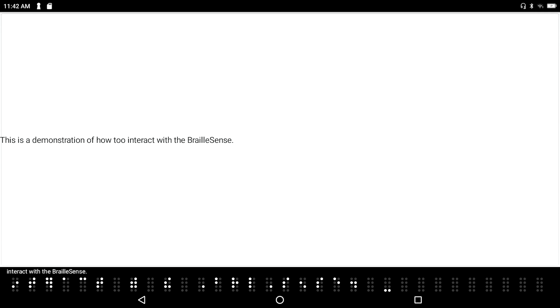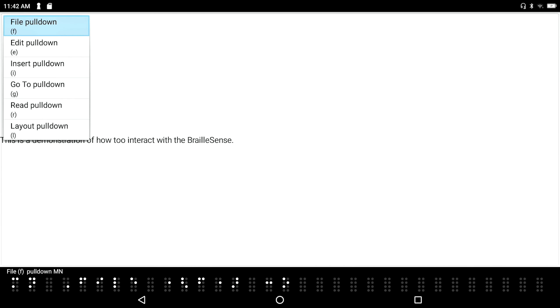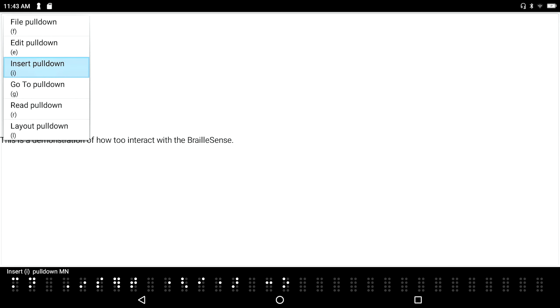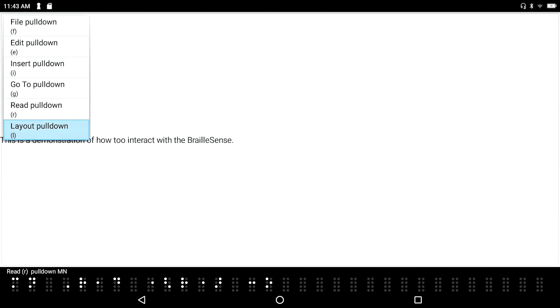So now, I'm in the first application that I've opened up, which is notepad. And let's say that I want to go ahead and open a second session. I can go into the application menu by pressing F2. And I see file. And of course, we've got the shortcut key to open this pull down menu. And I'm just navigating down through here to see what we've got. Go to. Read. Layout. And we wrap around back to file. So I'll press enter just to open it.